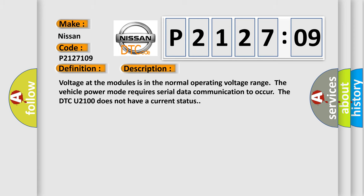Voltage at the modules is in the normal operating voltage range. The vehicle power mode requires serial data communication to occur. The DTC U2100 does not have a current status.